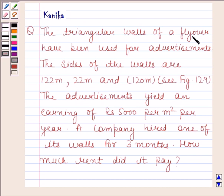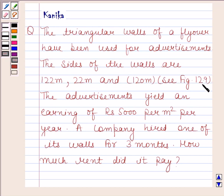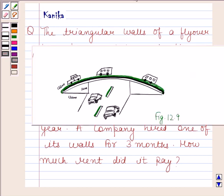The question says the triangular walls of a flyover have been used for advertisements. The sides of the walls are 122 meters, 22 meters, and 120 meters. This is figure 12.9, showing the triangular side walls of a flyover with sides 122 meters, 22 meters, and 120 meters.